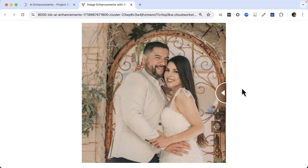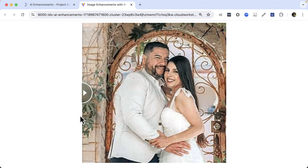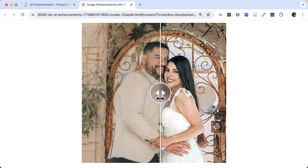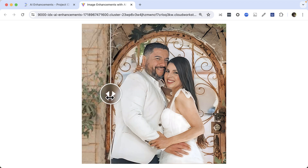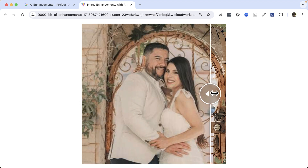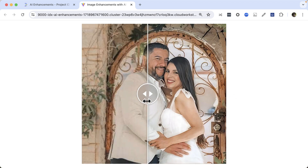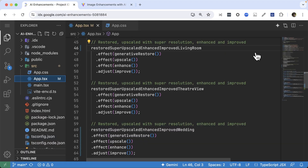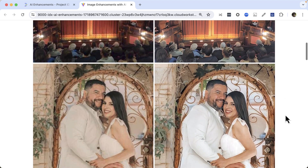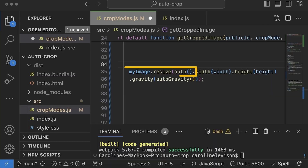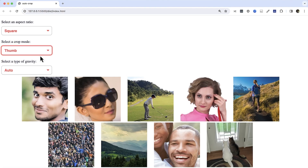The compression artifacts are still present with the Enhance and Improve effects, so let's try combining all of these effects together. We can simply chain them one after the other, with each effect being applied to the result of the previous. Wow, just look at that improvement! You can apply the same transformation to hundreds of images on the fly — imagine the positive impact this could have on your website with very little effort. Next up, let's learn how to use Cloudinary and AI to crop images automatically.